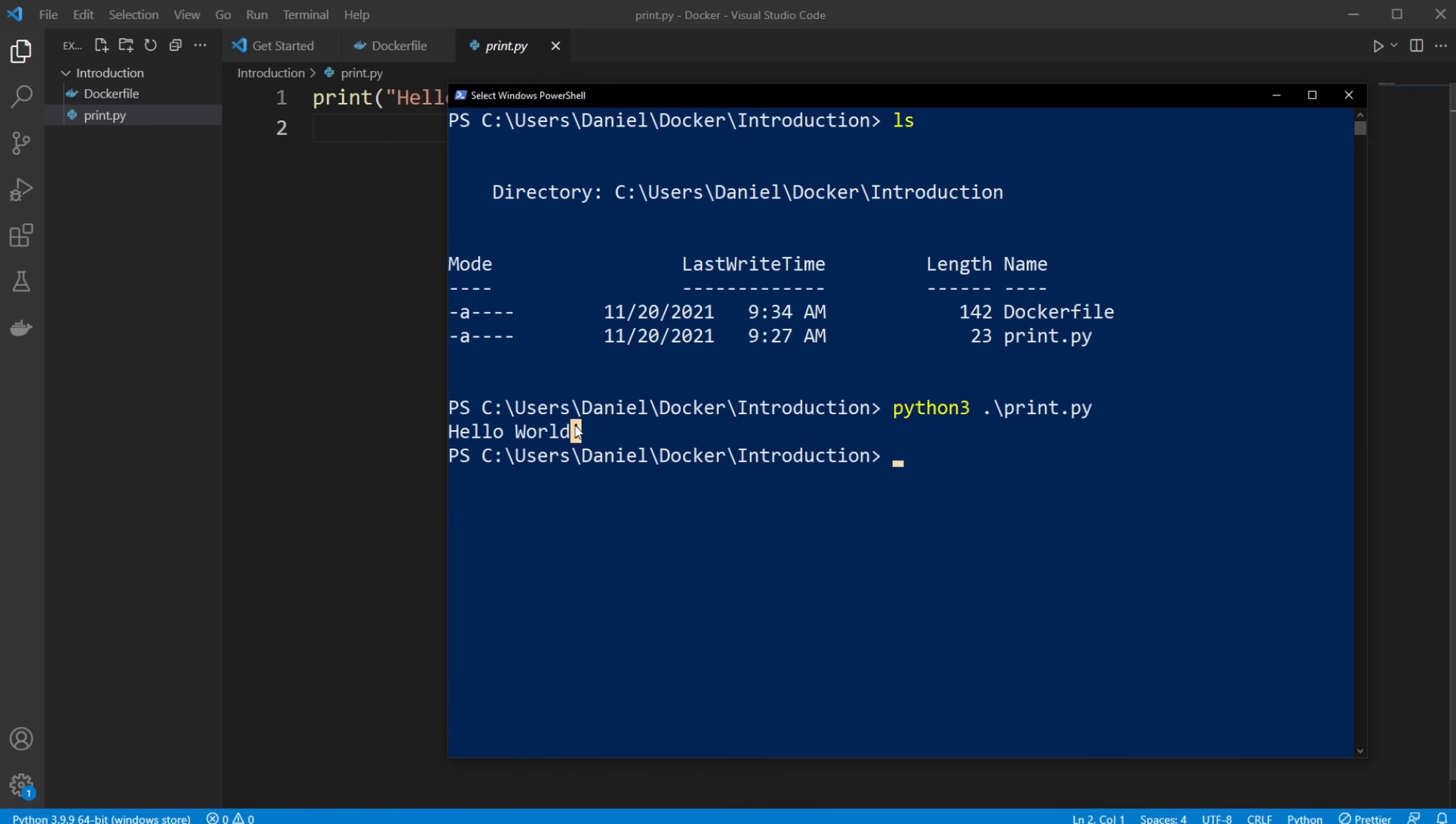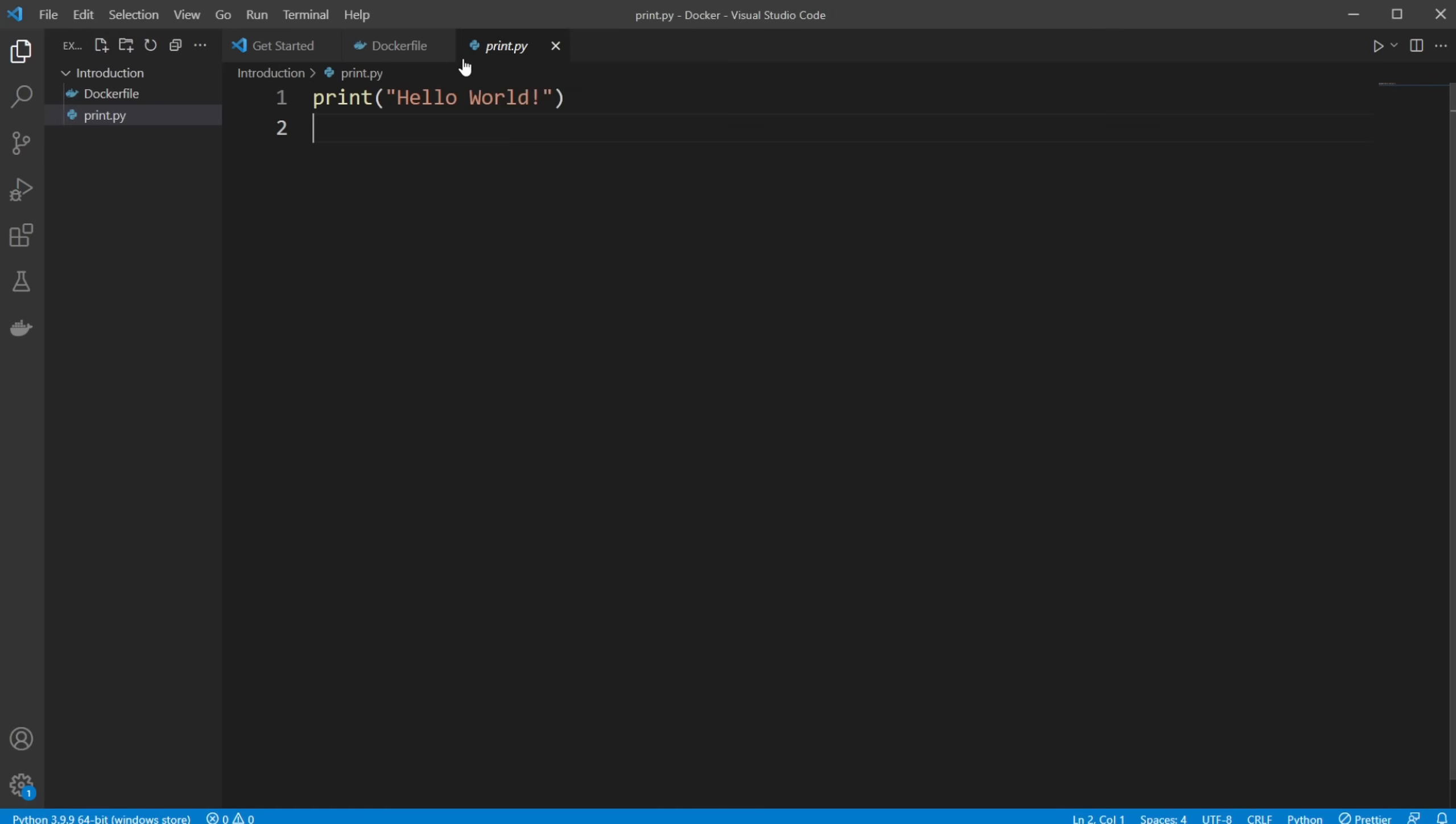So that's the goal. Creating an image and creating a container, have a Ubuntu in this case environment that prints hello world to our console. So let's have a look at our Dockerfile.